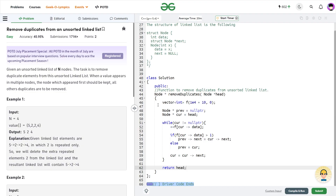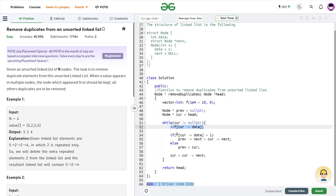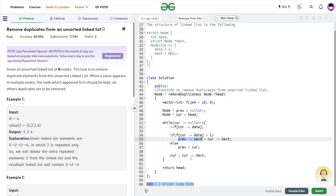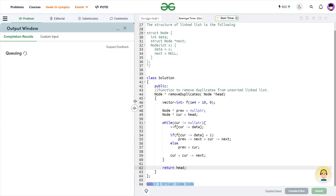Let me show you the code. I created a frequency vector of size 1e4 + 10. I initialize the previous node as null pointer and the current node as head. Then I run a while loop while current is not equal to null pointer. I update the frequency of the current element, and if the frequency is greater than 1, I set previous.next equal to current.next. Otherwise, I update previous to current. In both cases I advance current to current.next. After the loop, I return head.